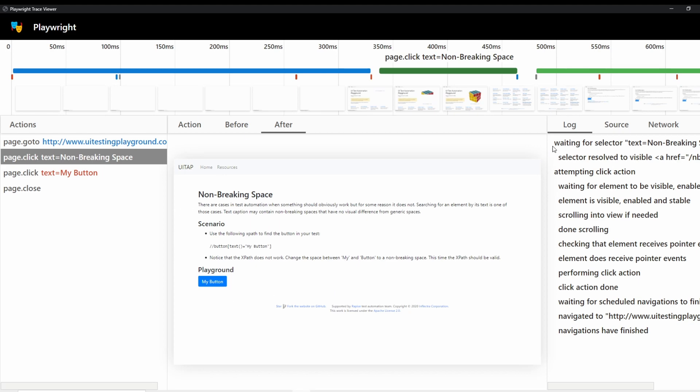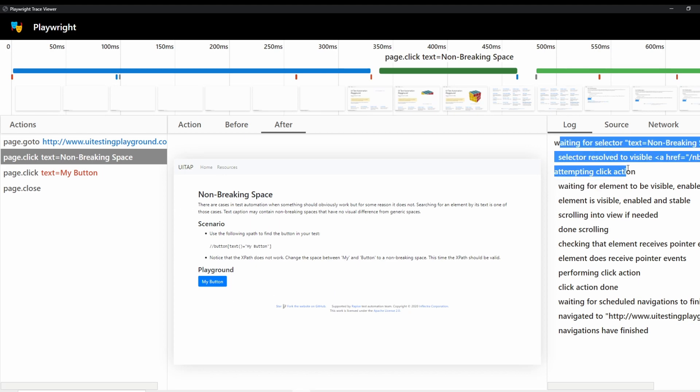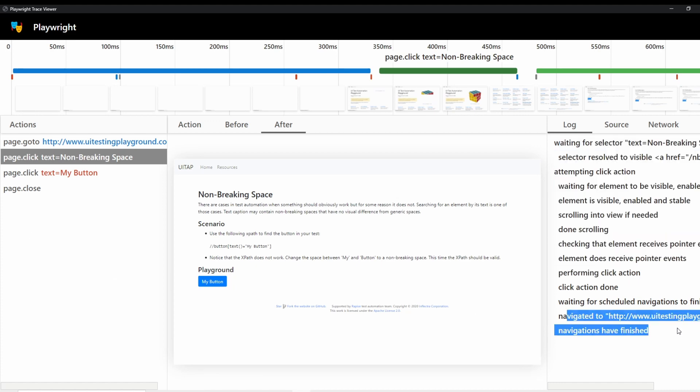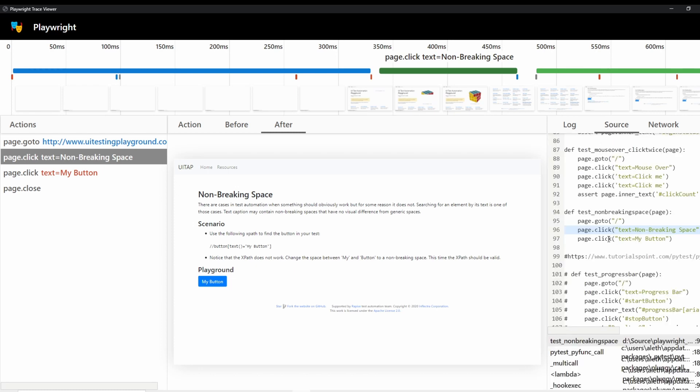You can see logs here of what it was waiting for, what it's attempting to click on. It's really detailed logging and it even shows you what happens when navigating is finished. It shows you the source.